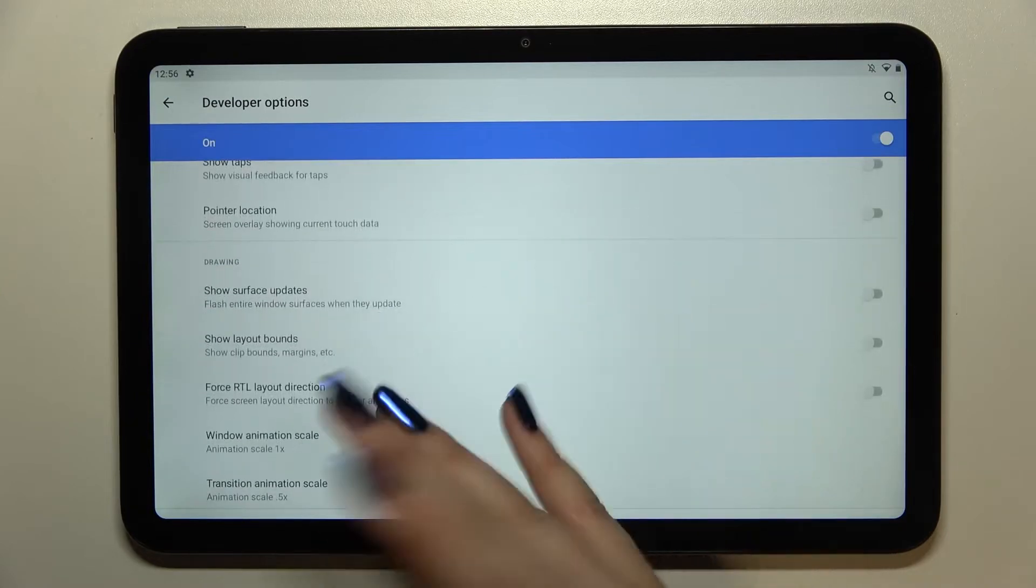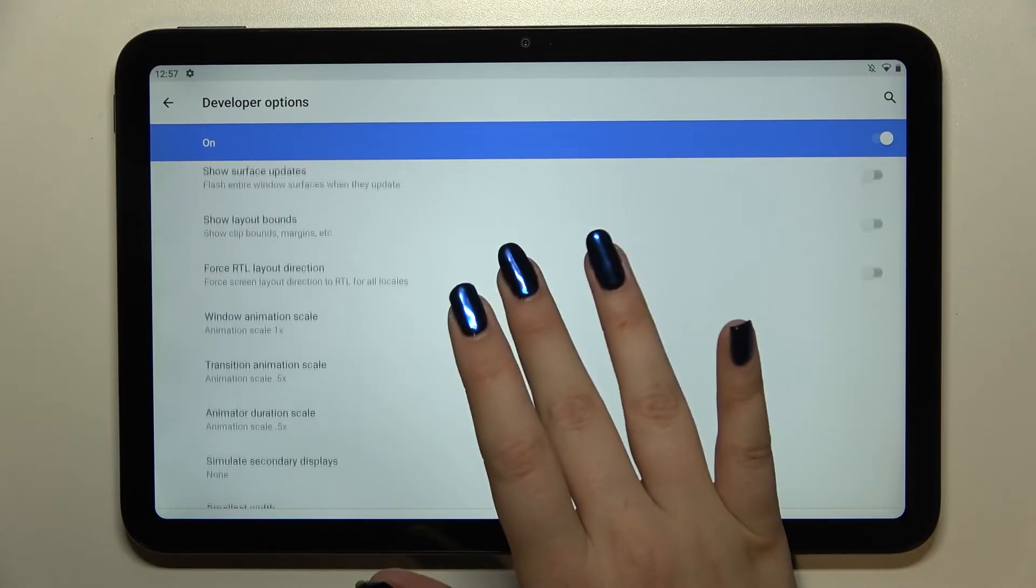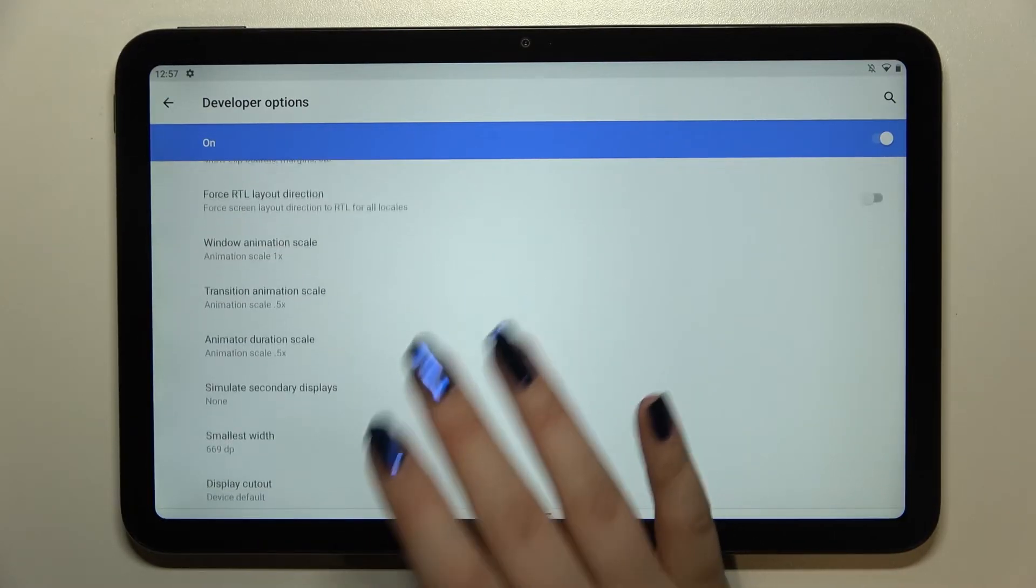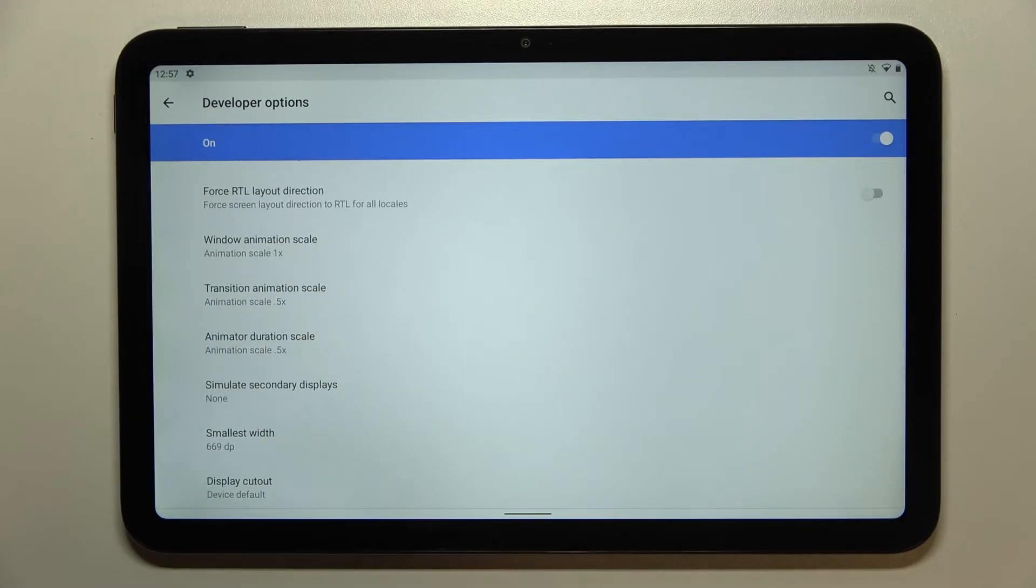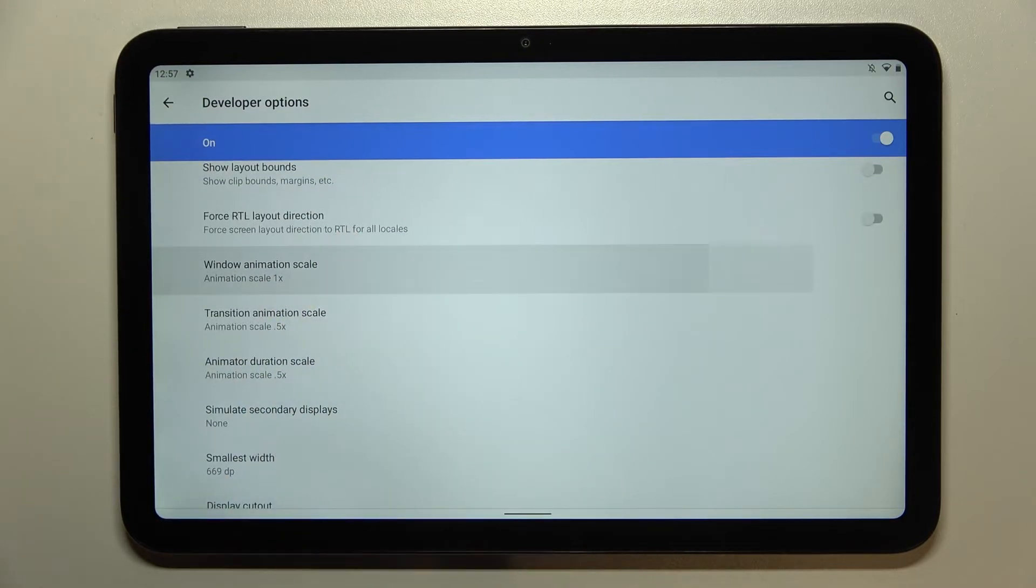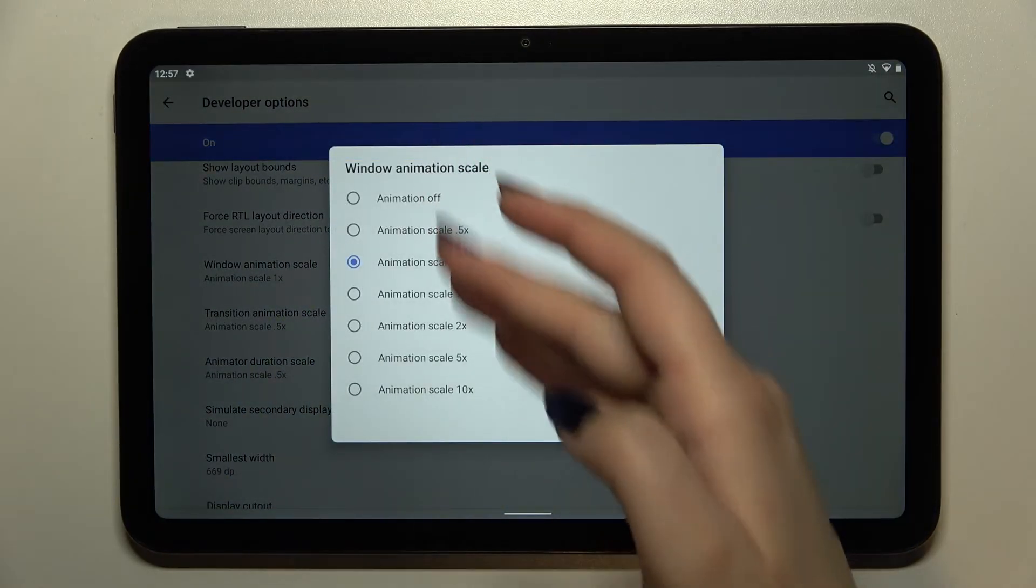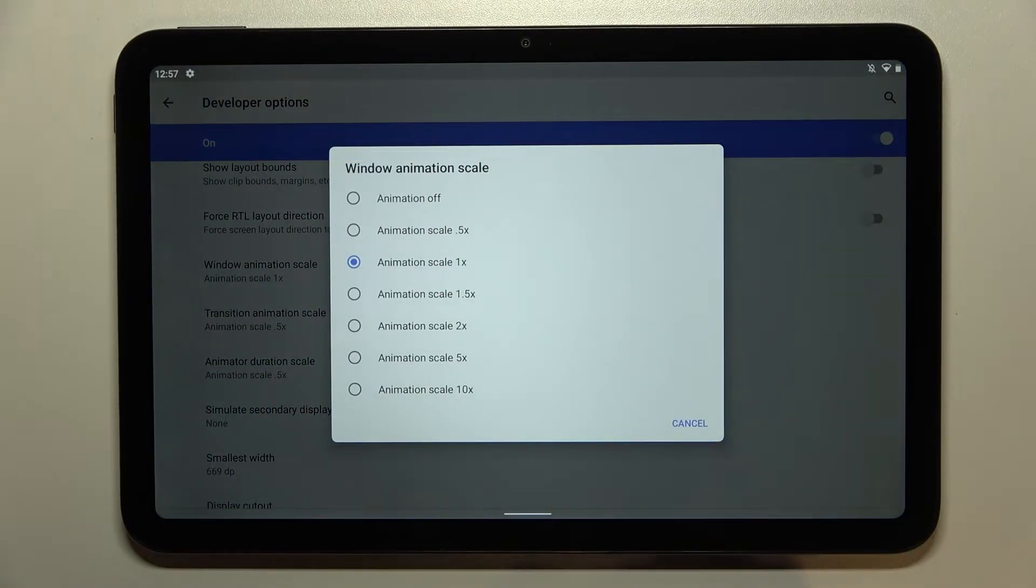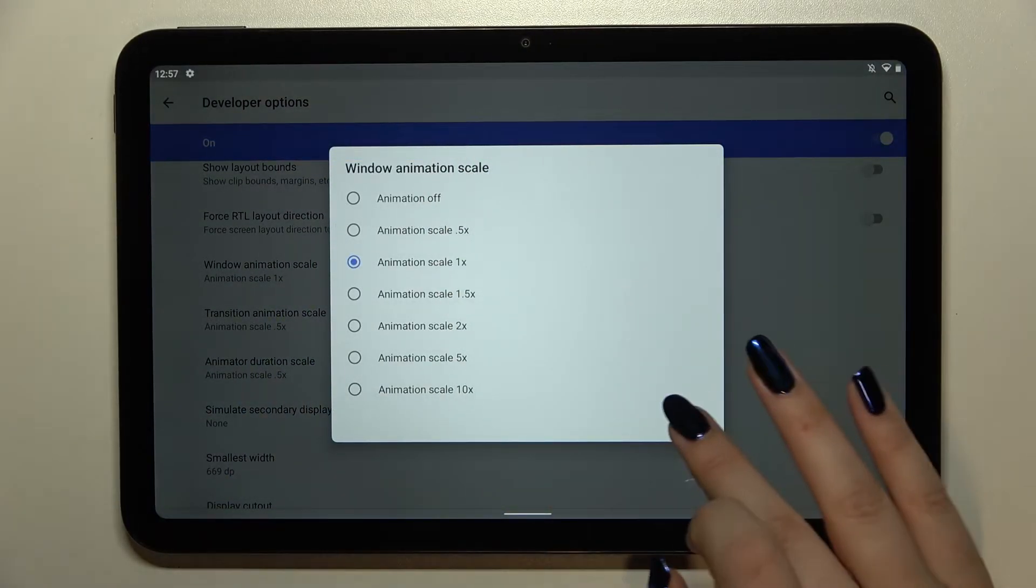For options without the switcher, like window animation scale, just tap on it to open more advanced settings.